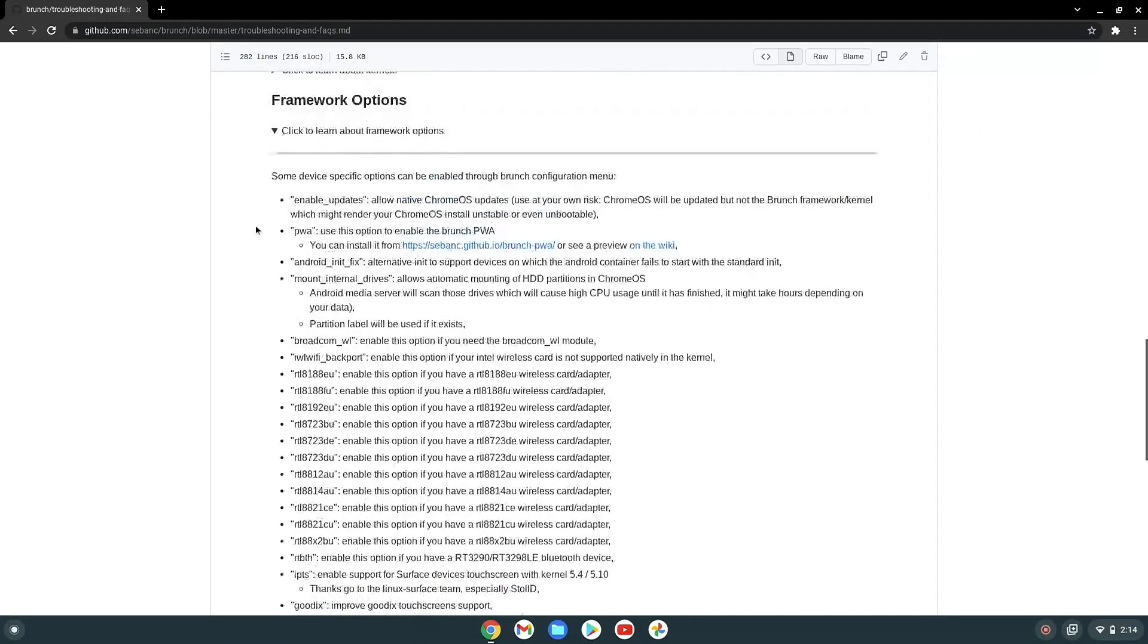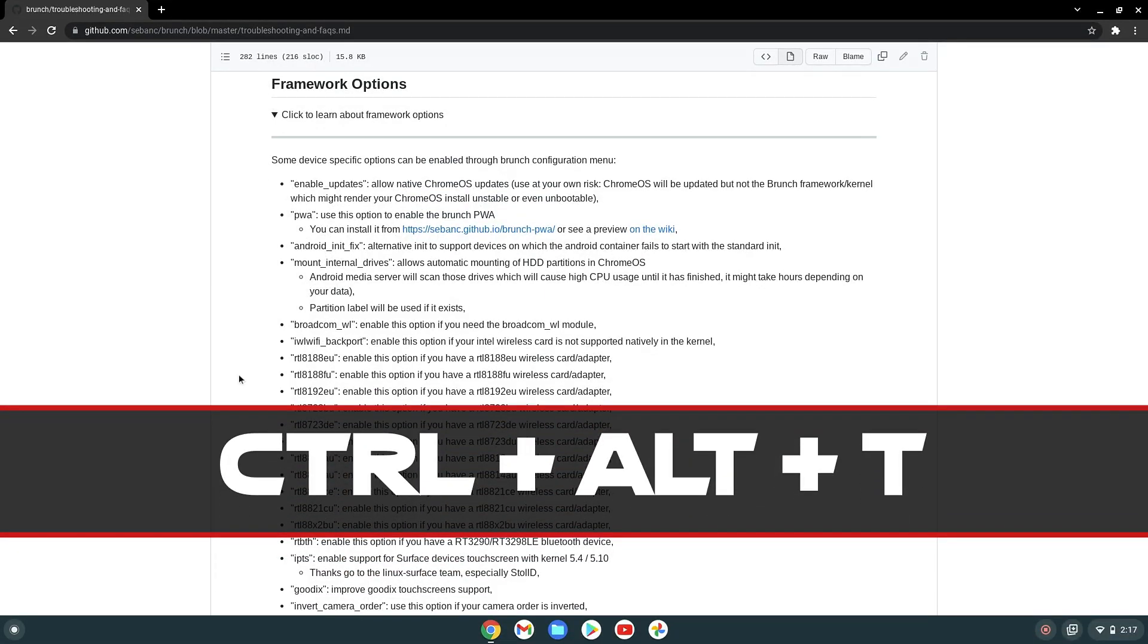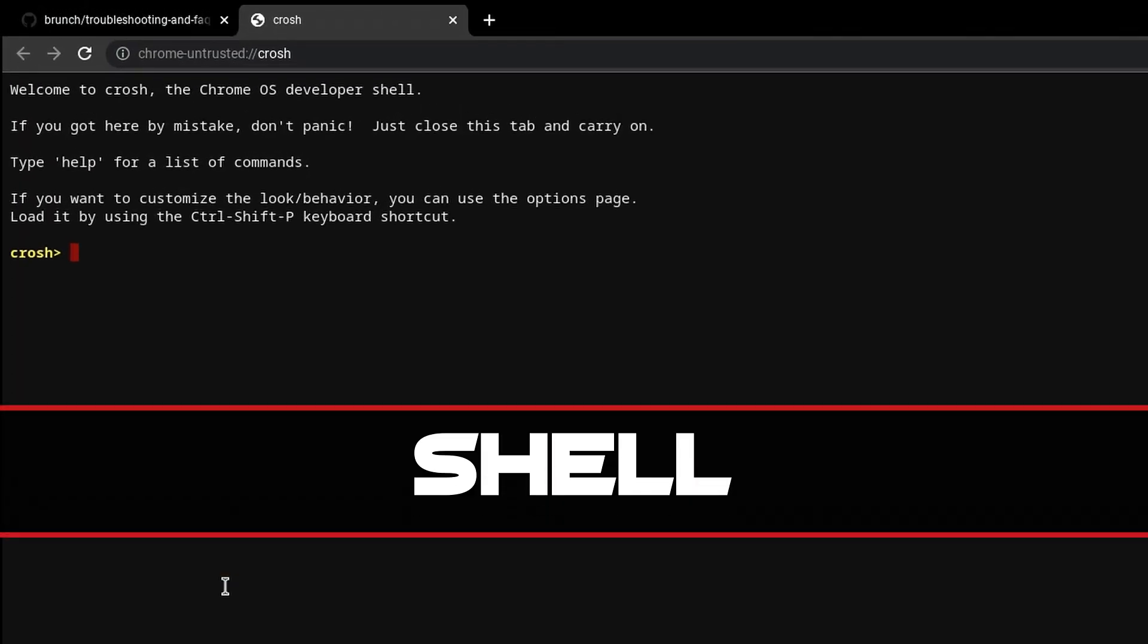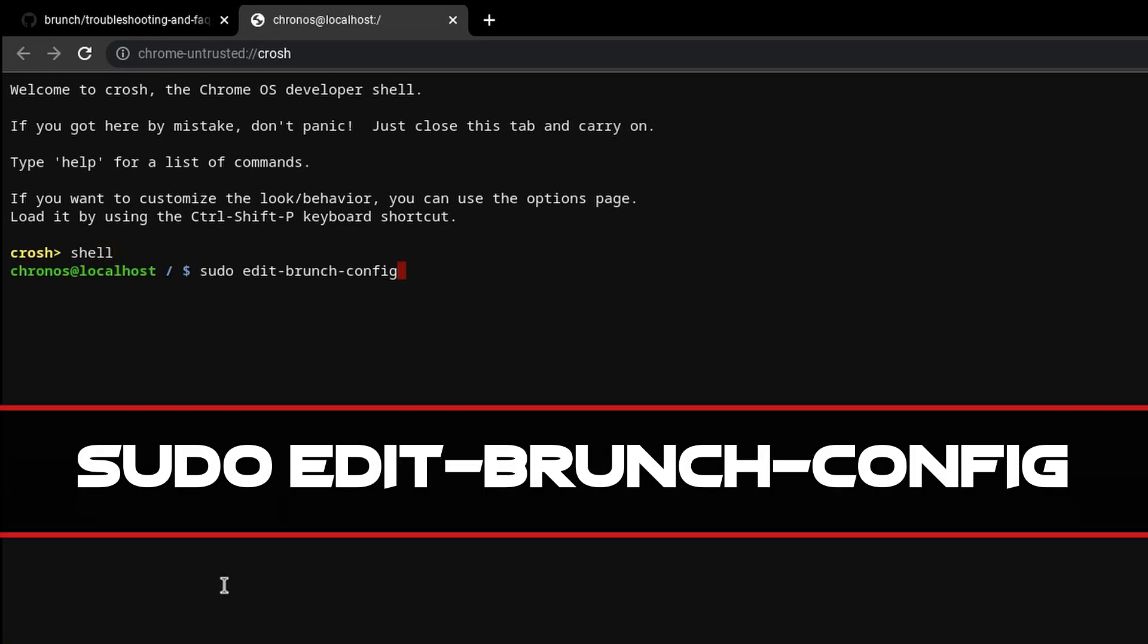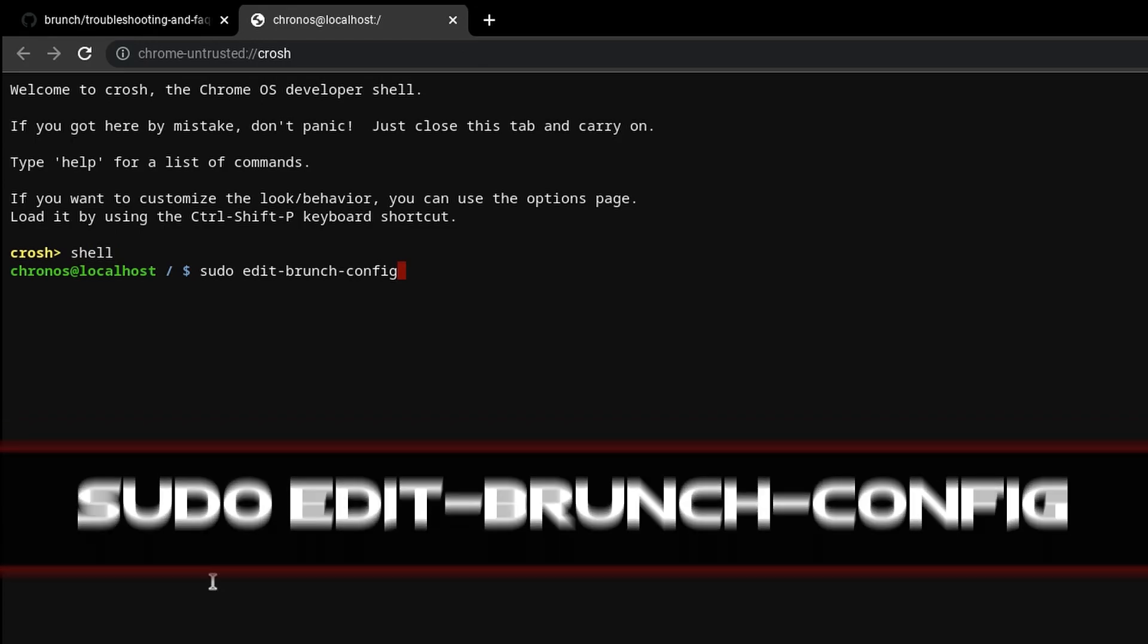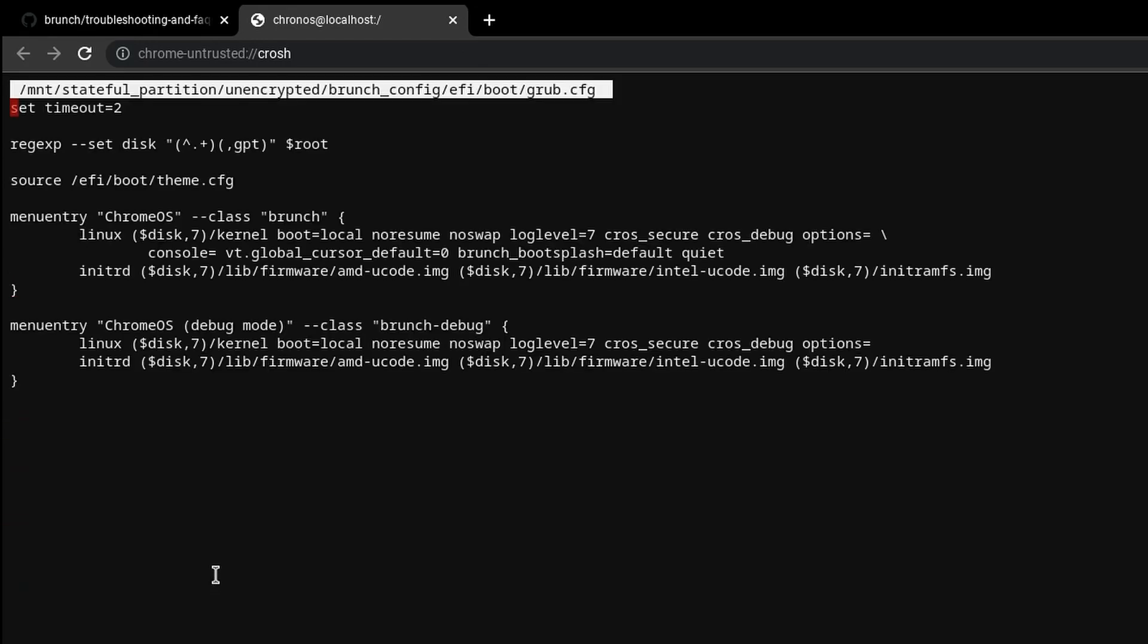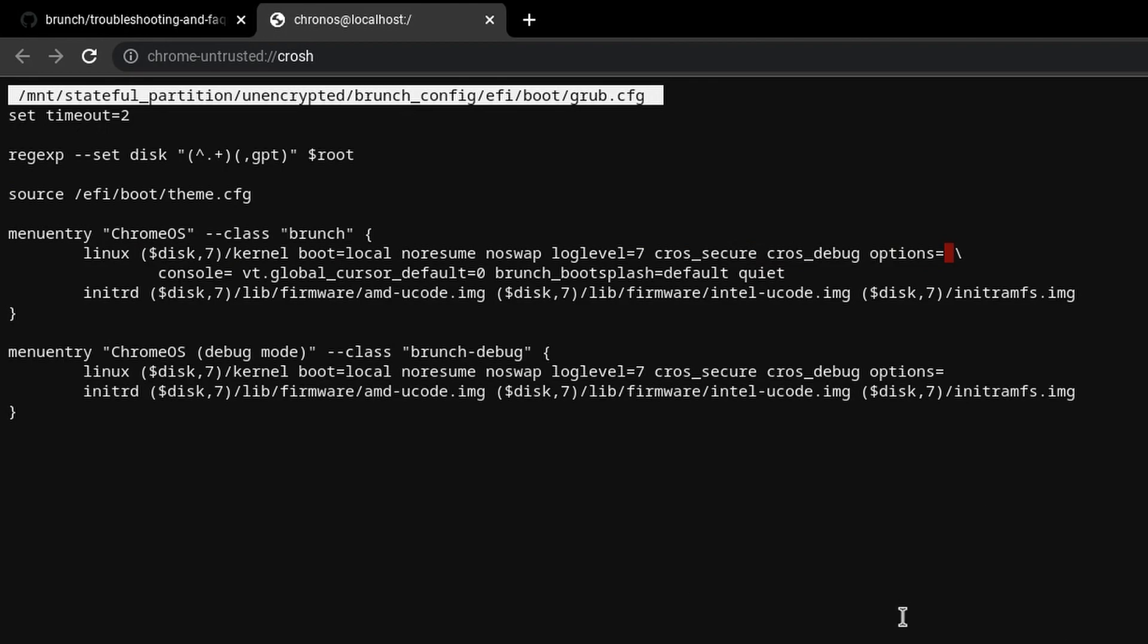Okay, so let's say that you found the option that you need. Next step is to open Crosh shell. This you make by pressing Ctrl plus Alt plus T. Here first type in shell, followed by the command sudo edit dash branch dash config, and press enter. This will open the branch configuration menu. Here you have to navigate with arrow keys right at this point after options and equal sign.